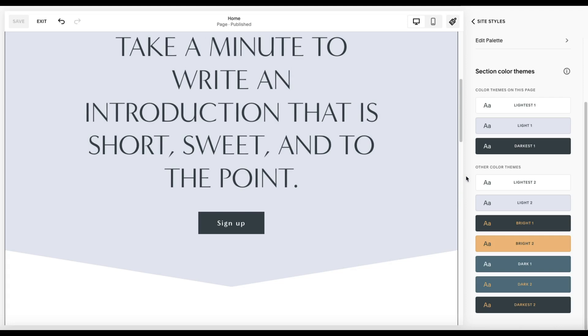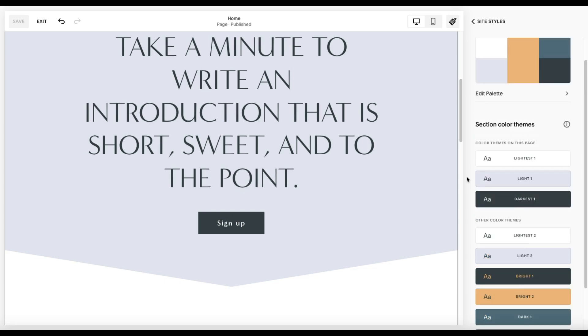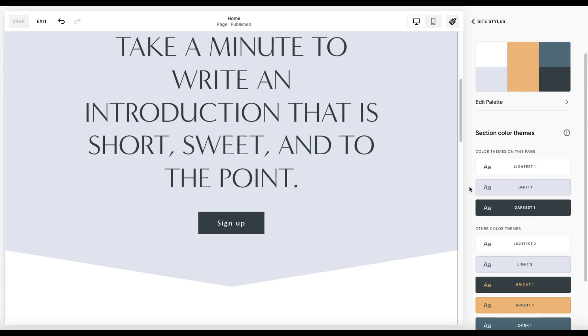Now, to be honest, most people will kind of stick around two or three themes that they use regularly throughout their website. Very rarely do I see people make use of all ten. But one thing you want to keep in mind here is that each of these themes are what you apply to a section.